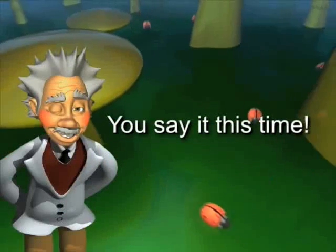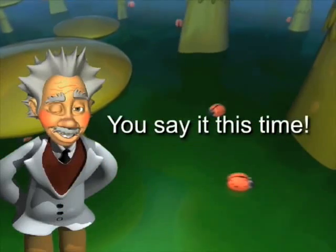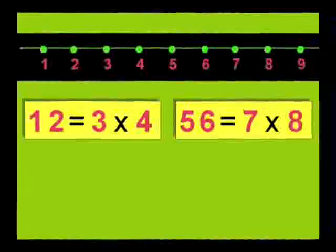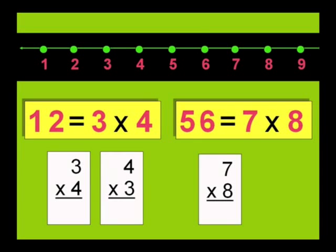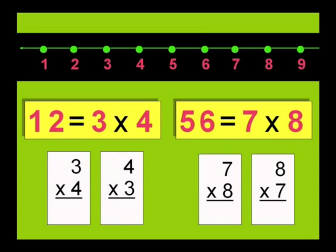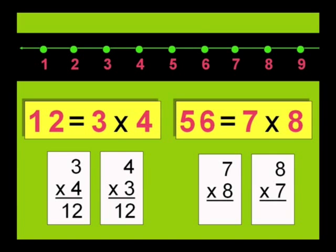You say it this time. One, two, three, four — twelve is three times four. Five, six, seven, eight — fifty-six is seven times eight.